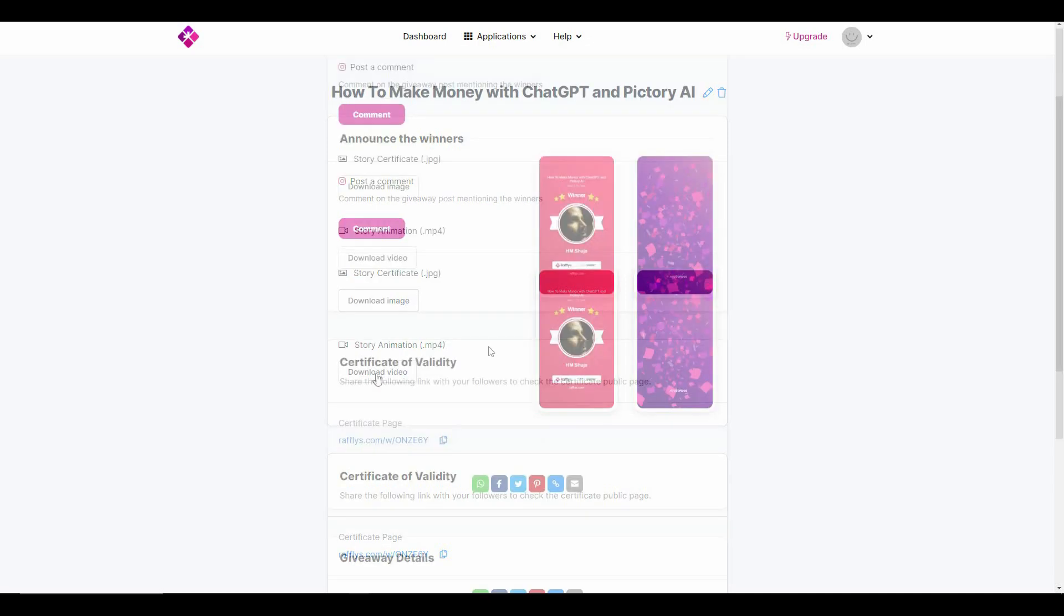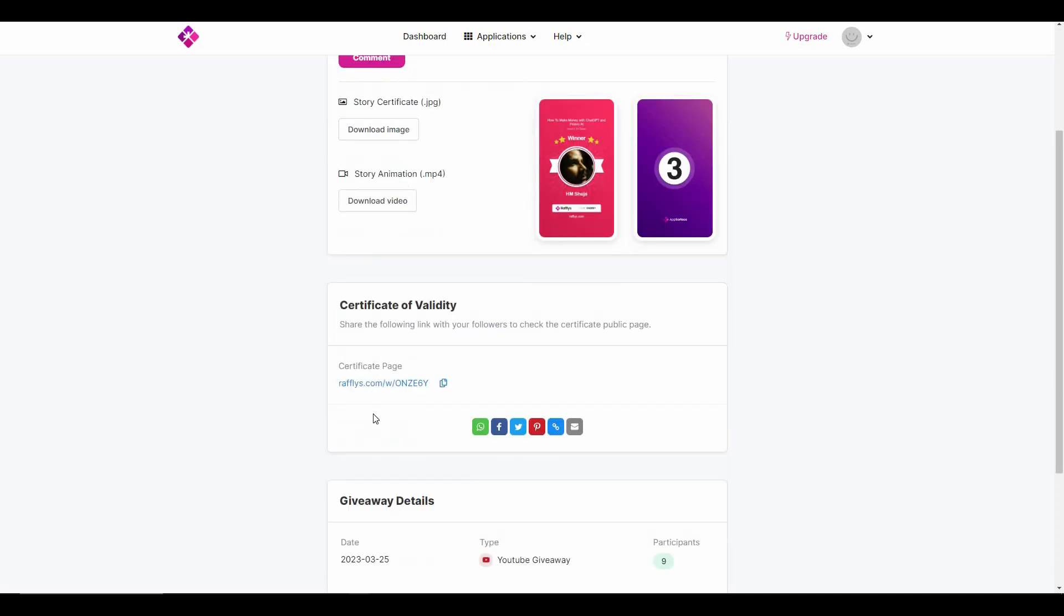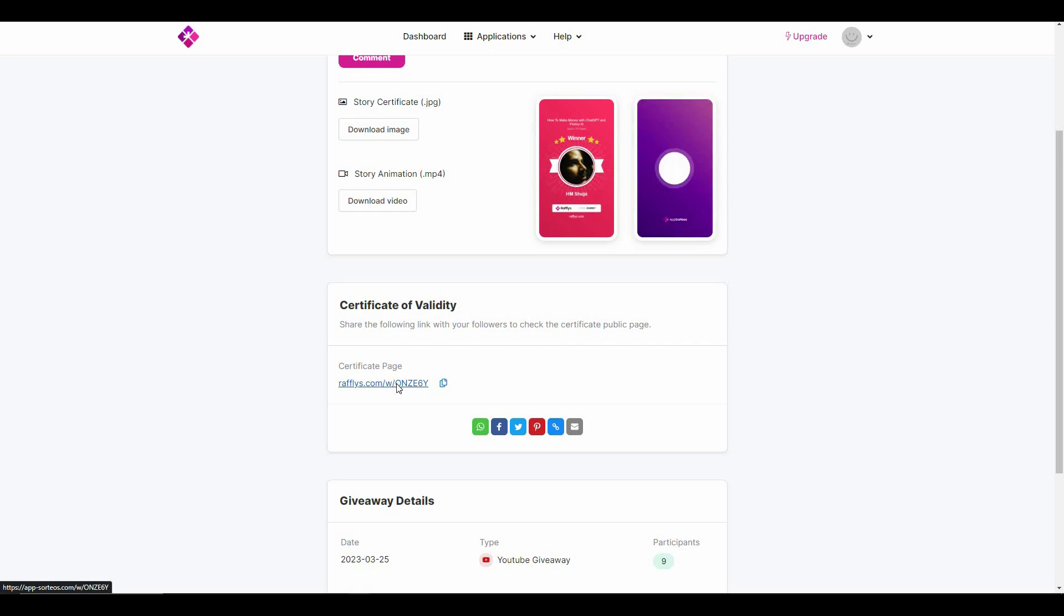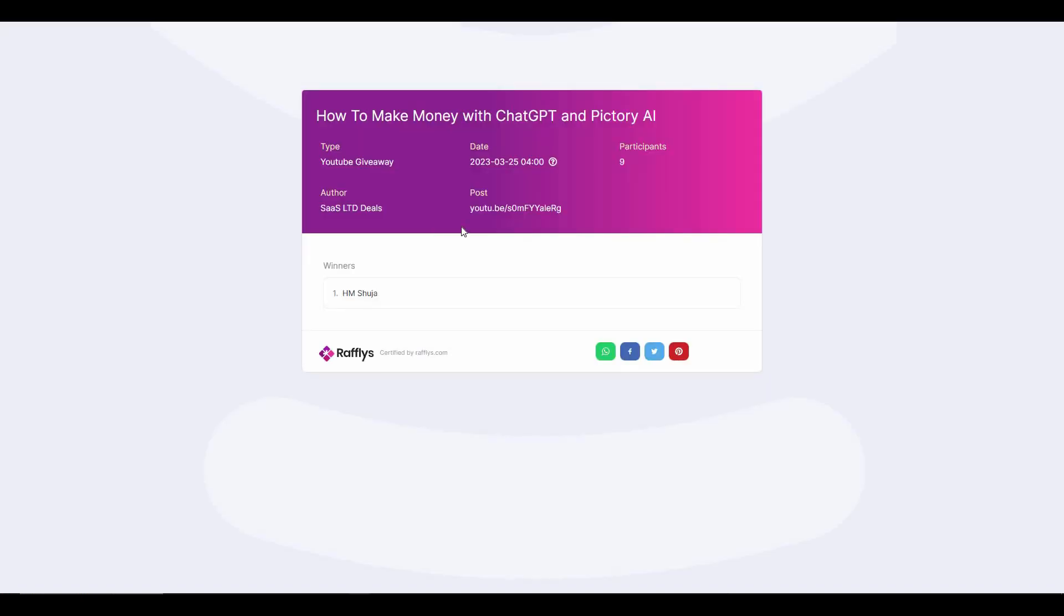So if you want to share the certificate page, you also have a link from the dashboard of Rafflepress. Let's go to this link. And as you can see, here are all the details of the giveaway with title, type, author, date, post, participants, and obviously the winner.